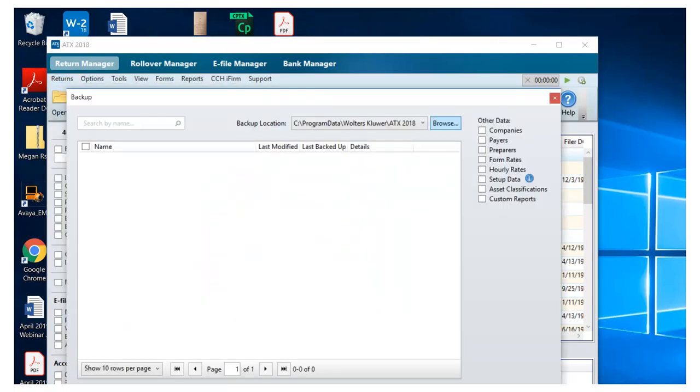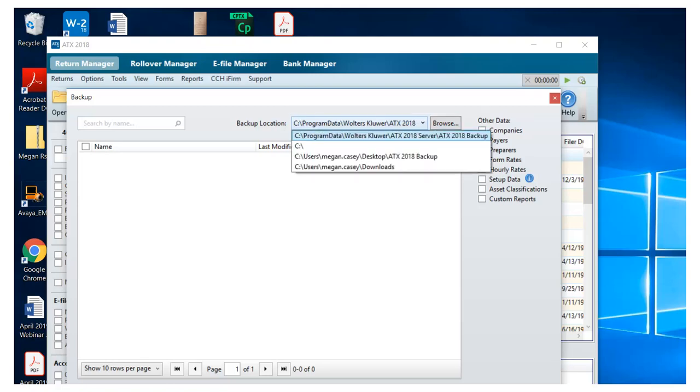You'll need to choose a location for the backup to be stored. You can do this by clicking Browse, or if you've already been backing up your data, you can drop down and see your previous locations.